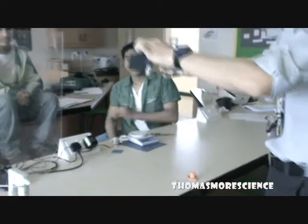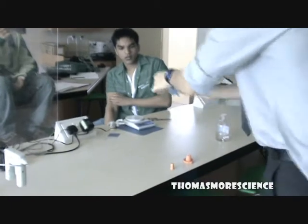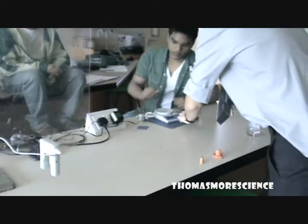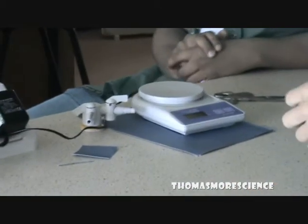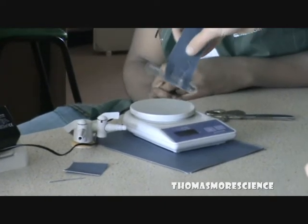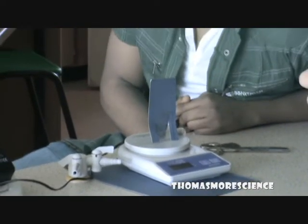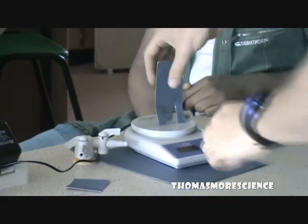Did you weigh it? Did you weigh it again? Alex, go ahead for the weight — a new weight. 6.4, it's exactly the same.